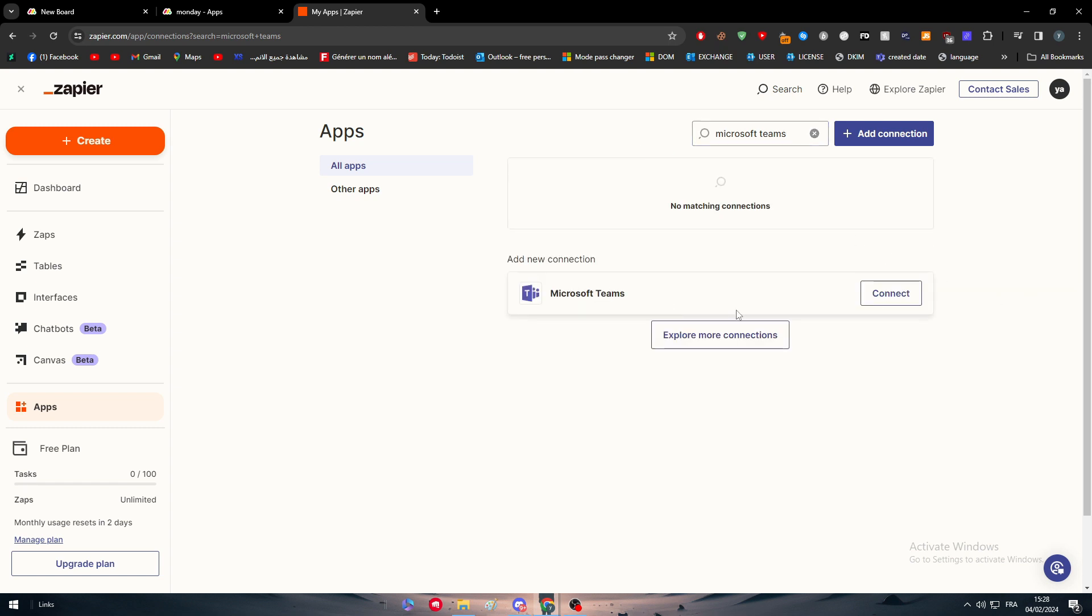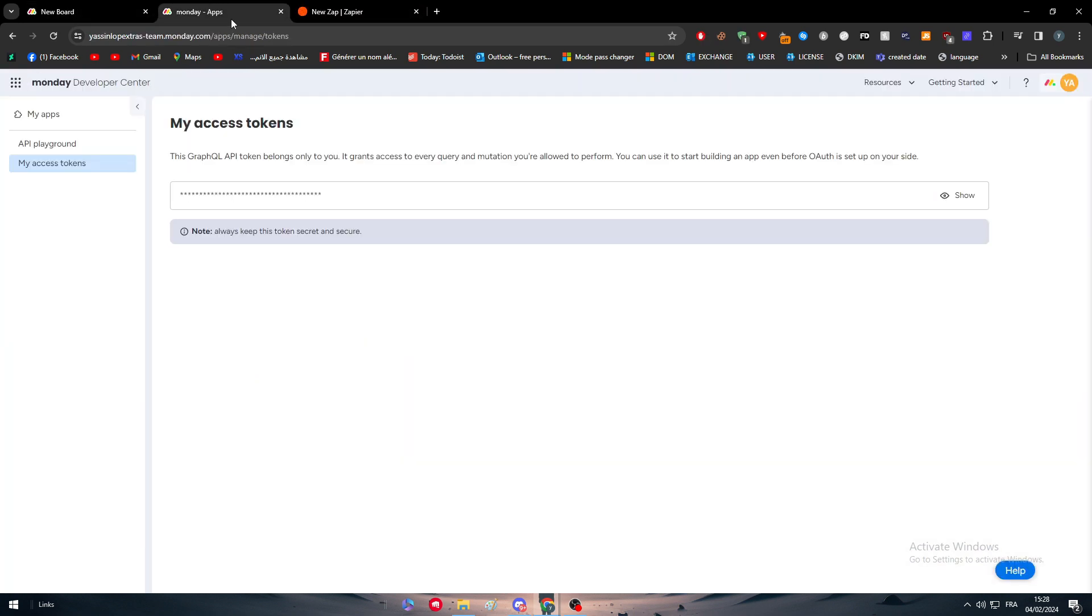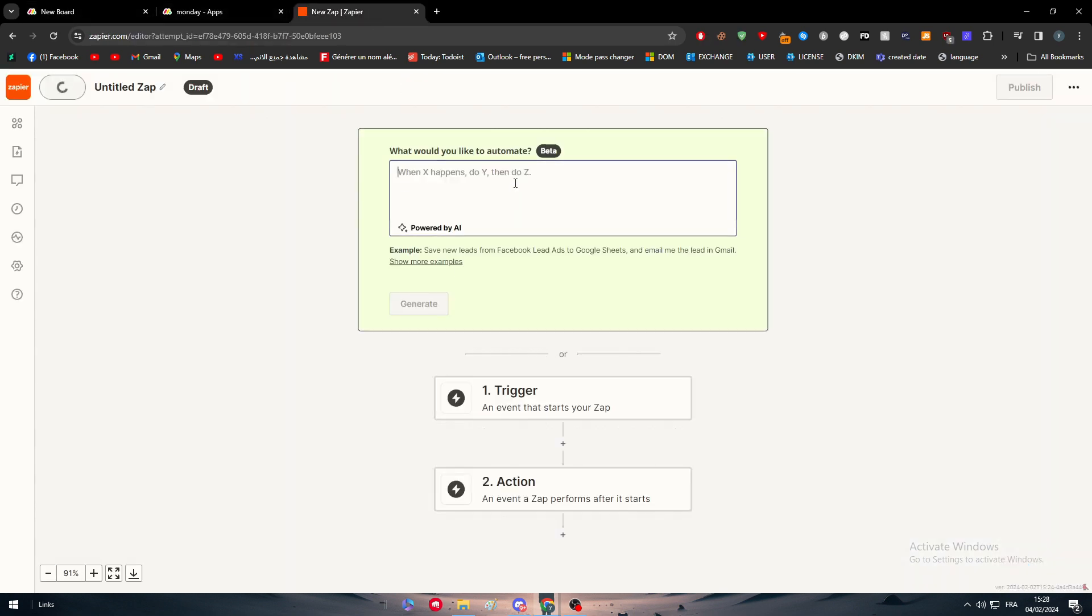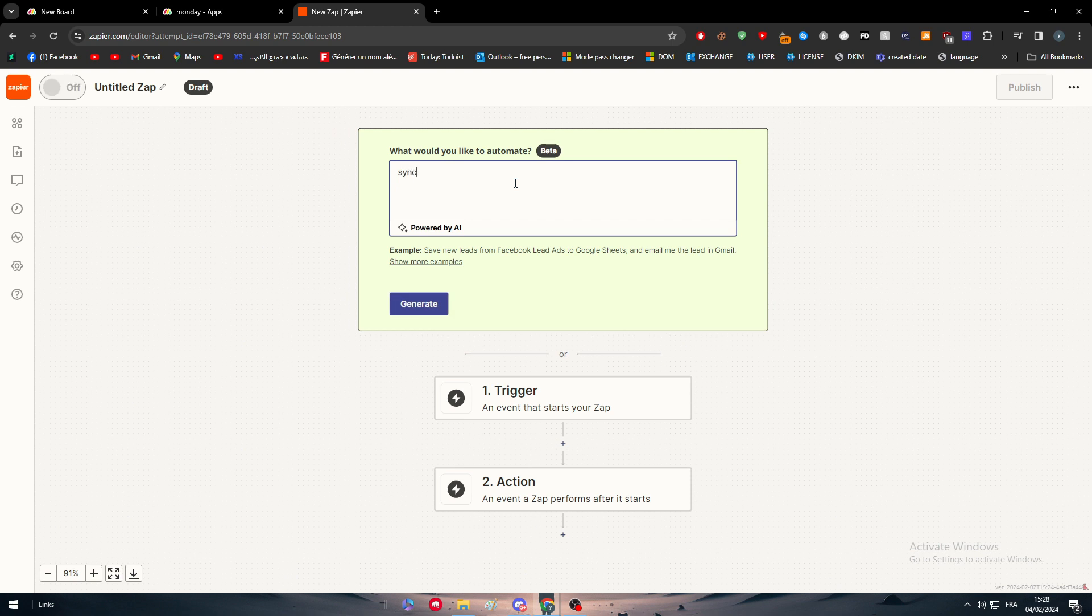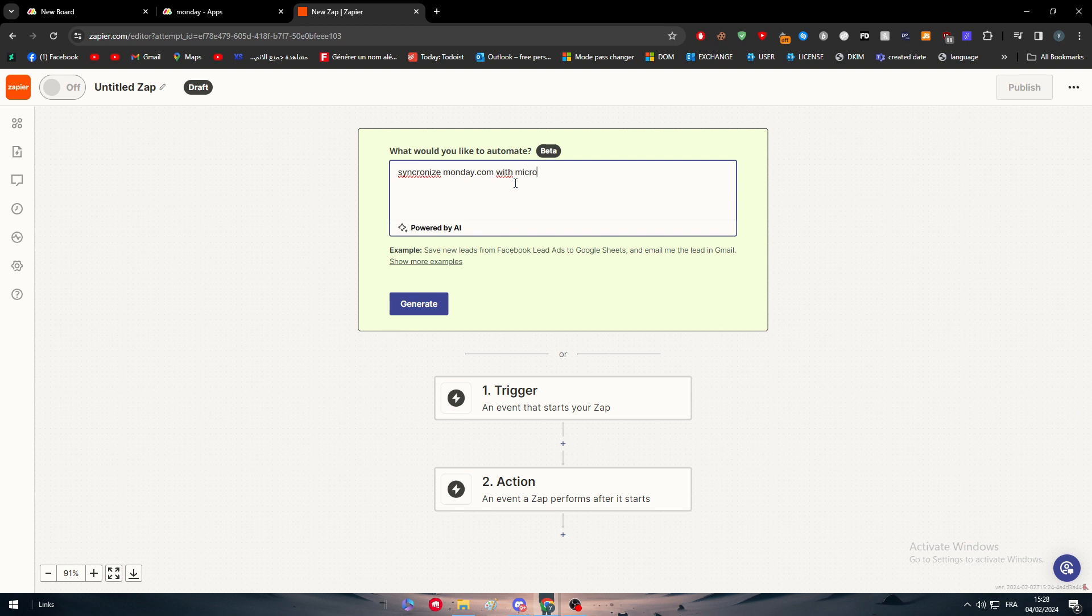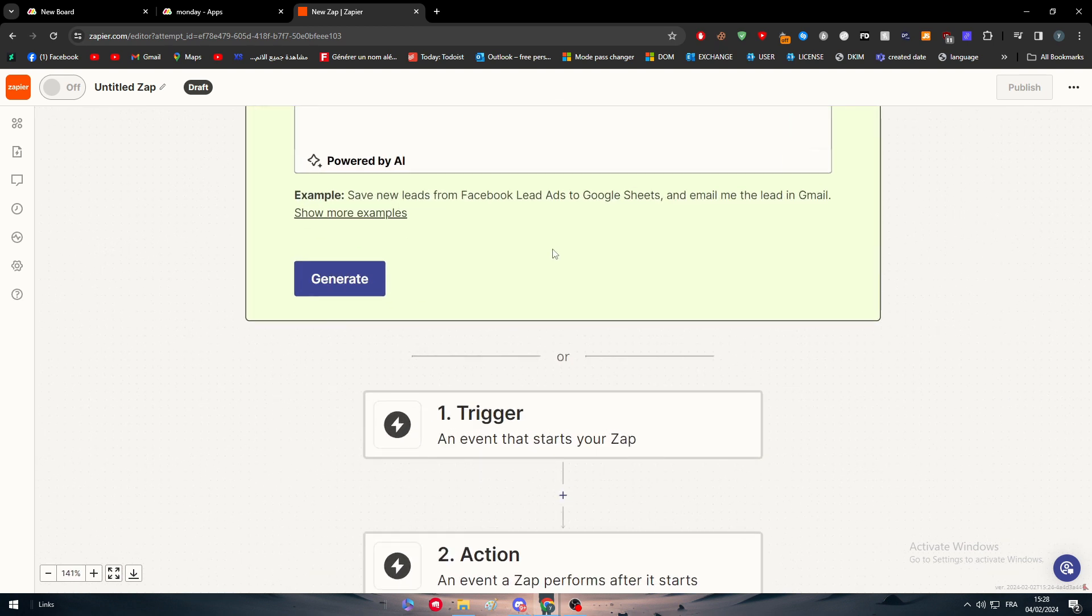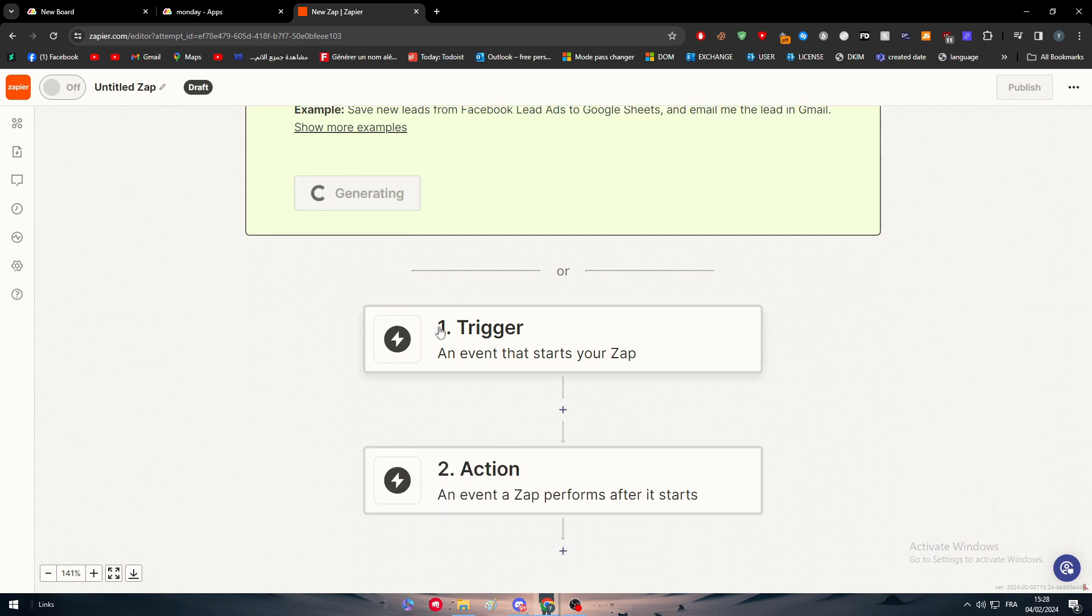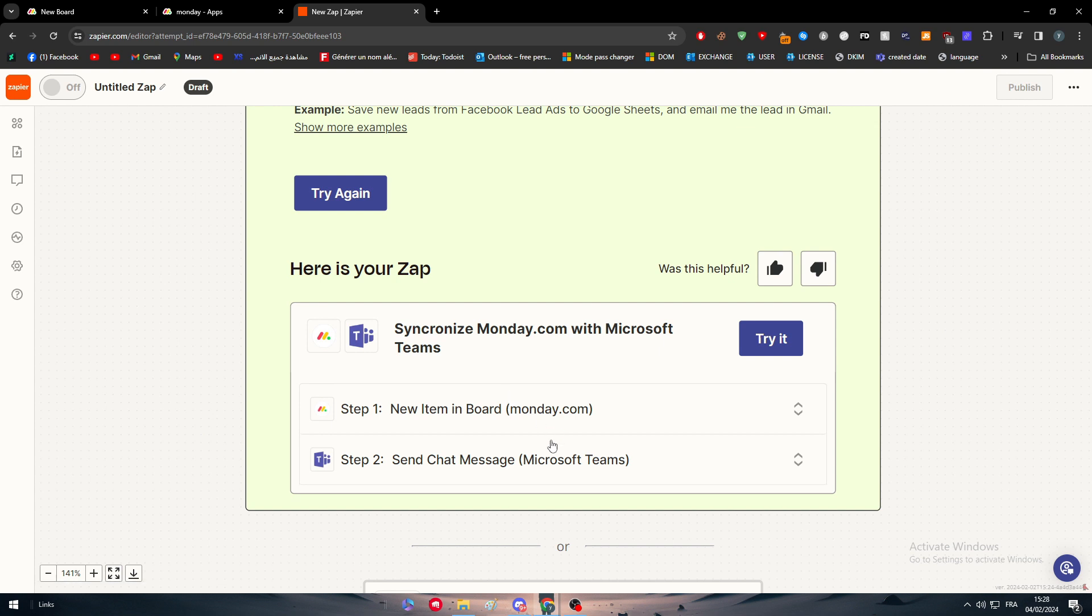Now go to Microsoft Teams, do the same thing and connect. I'm going to click on Create and ask it to synchronize Monday.com with Microsoft Teams. It's very easy and simple. Click on Generate and they'll give us the exact thing that I want.